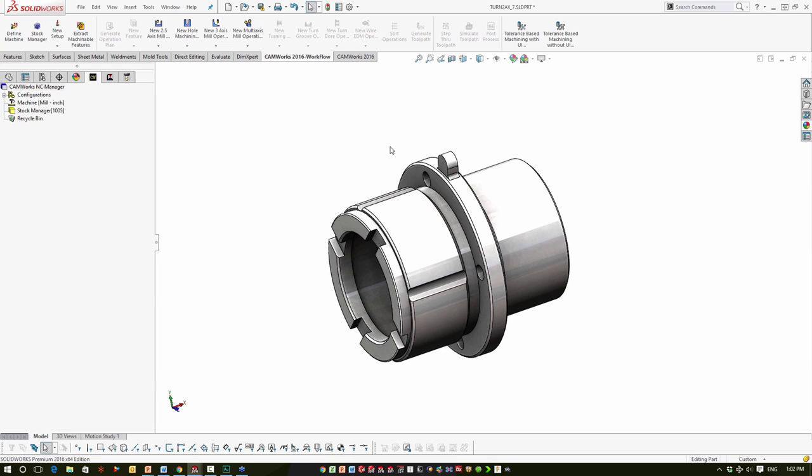We're going to talk about how to assign certain features and operations to be cut on the sub-spindle, how to program a transfer between the main and the sub-spindle, how to set up our chucks on both the main and sub, and then go through the simulation from there.